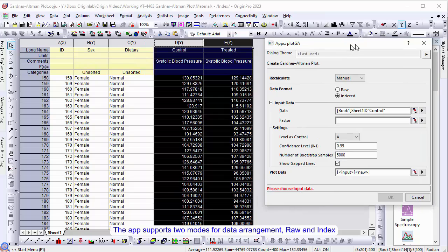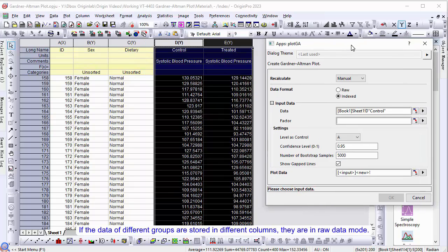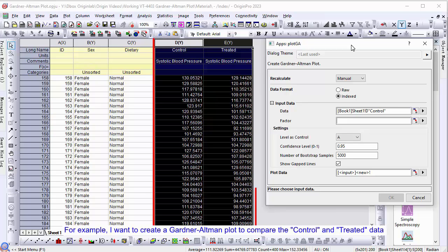If the data of different groups are stored in different columns, they are in raw mode. For example, I want to create a Gardner-Altman plot to compare the control and treated data.